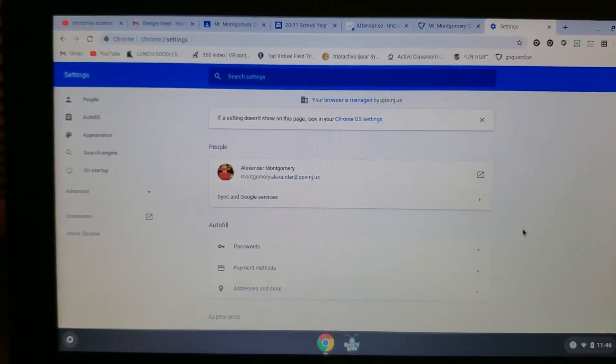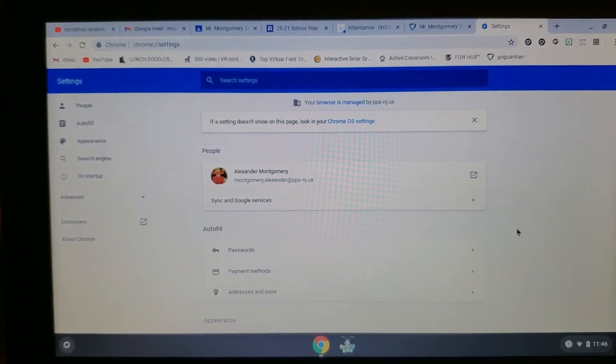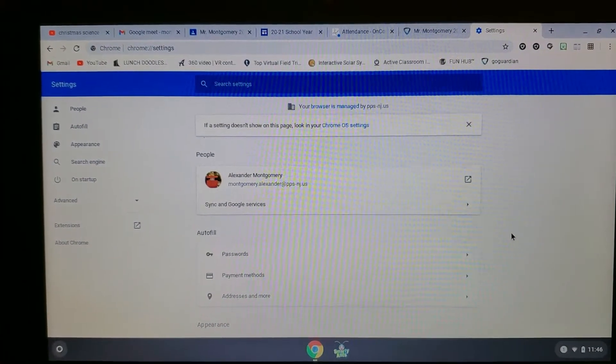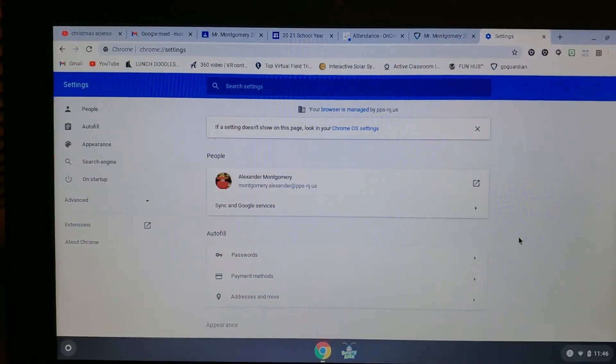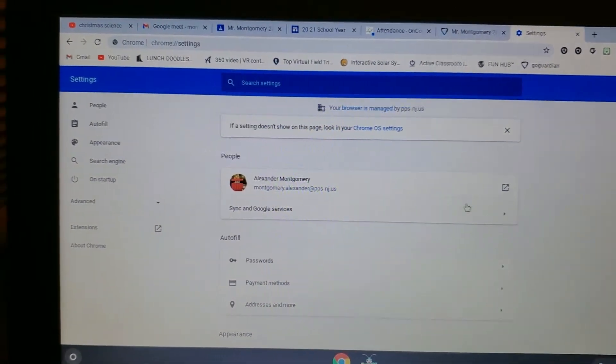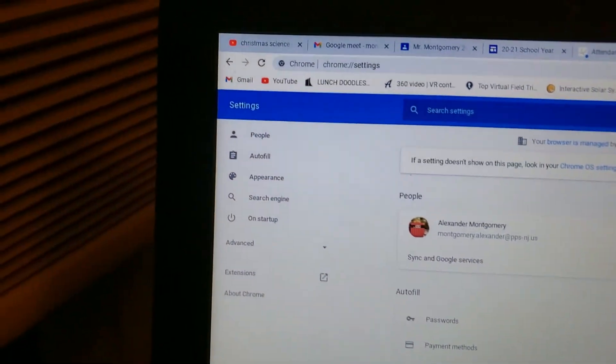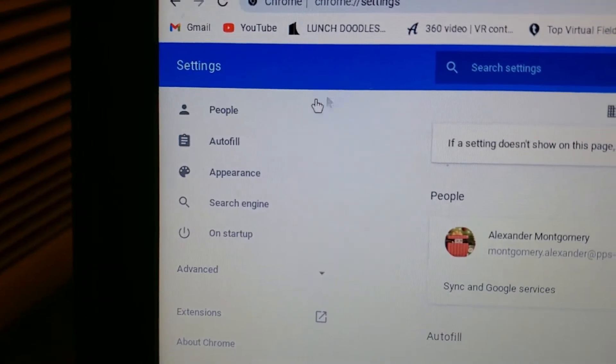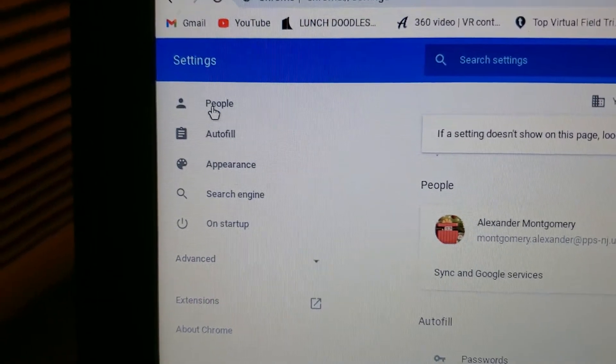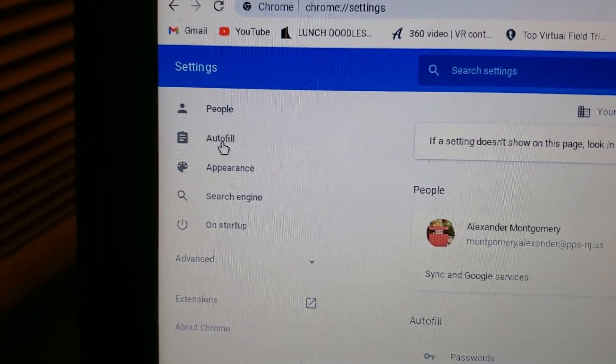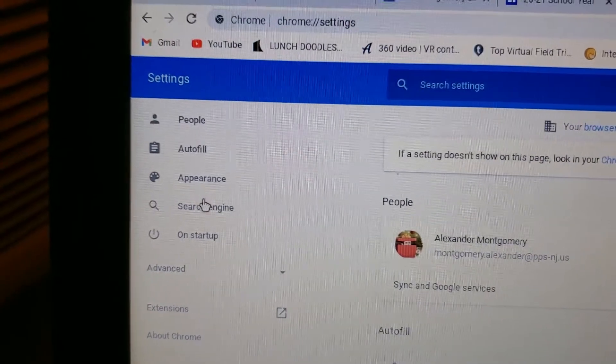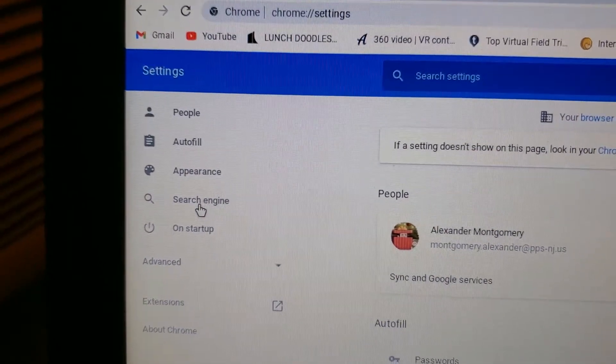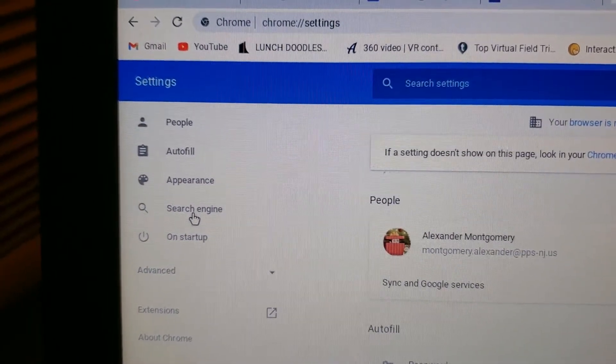Now this is your Google Chrome web browser settings. From here, we are going to go to this side, and you'll see it says people, autofill, appearance, and search engine. Click on search engine.